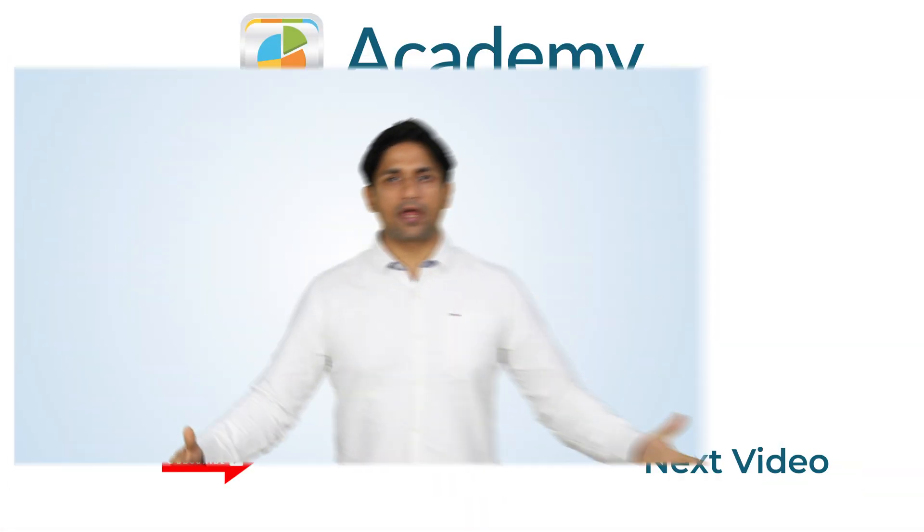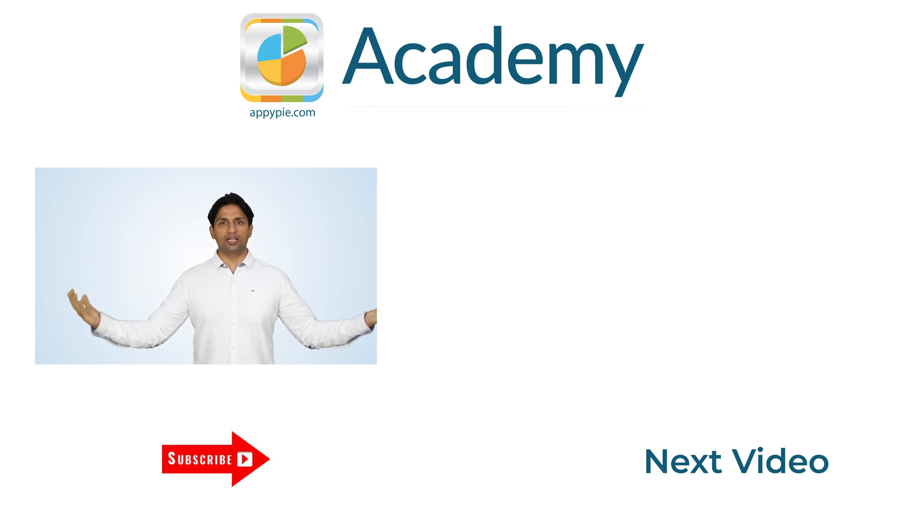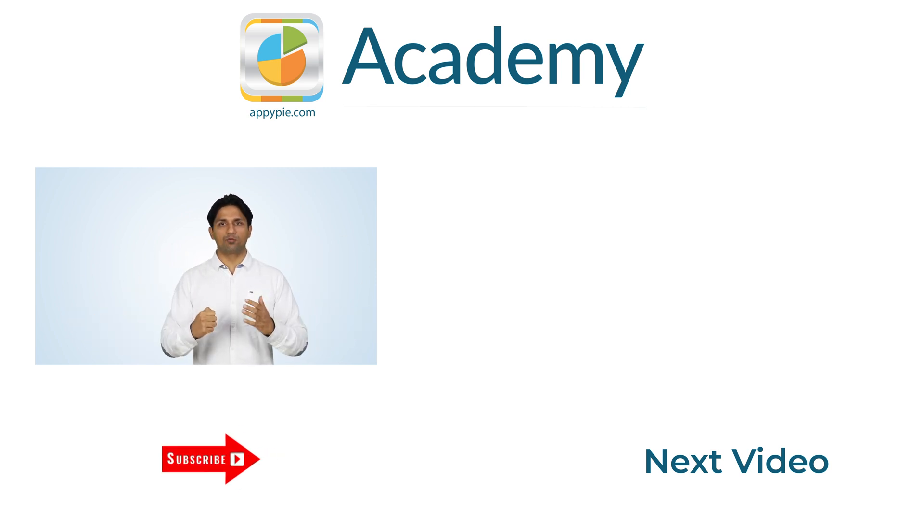I hope you liked this course by Anthony. And if you want more such courses, then do remember to subscribe to our channel. And do share this edition on social media channels like Facebook, Twitter and Instagram.